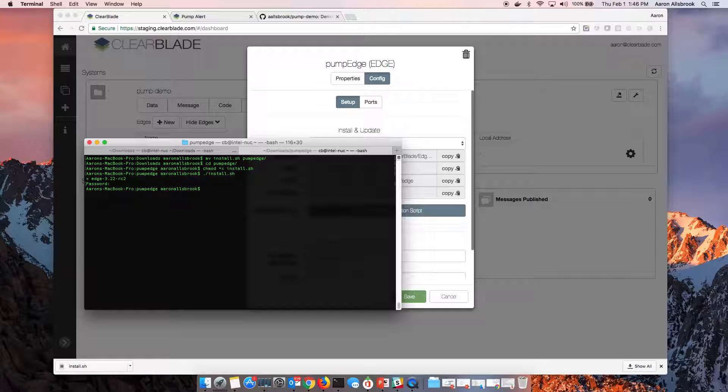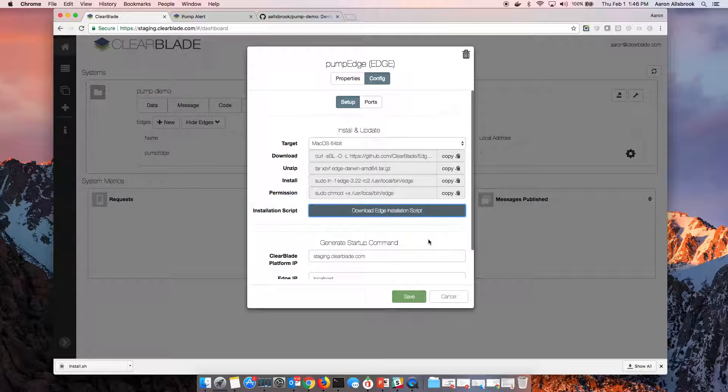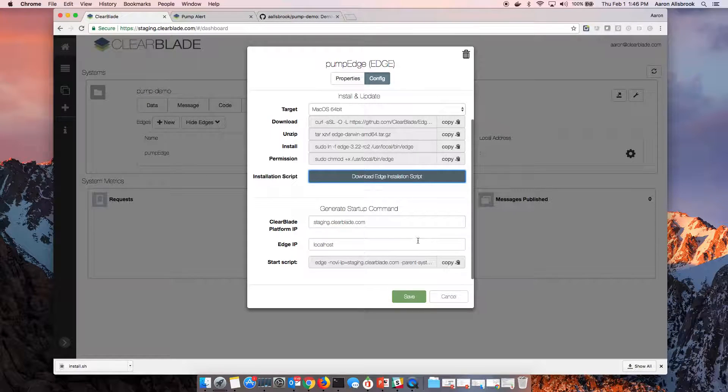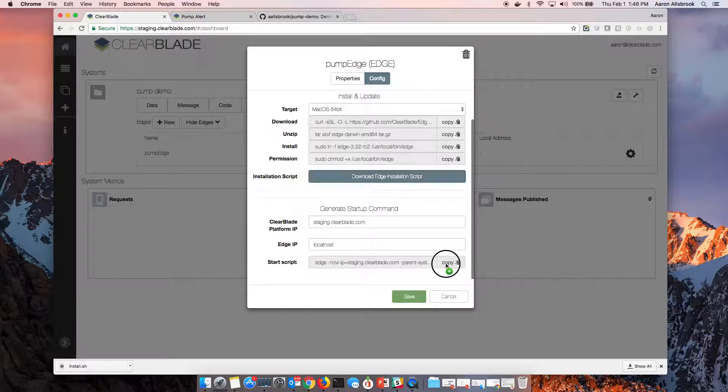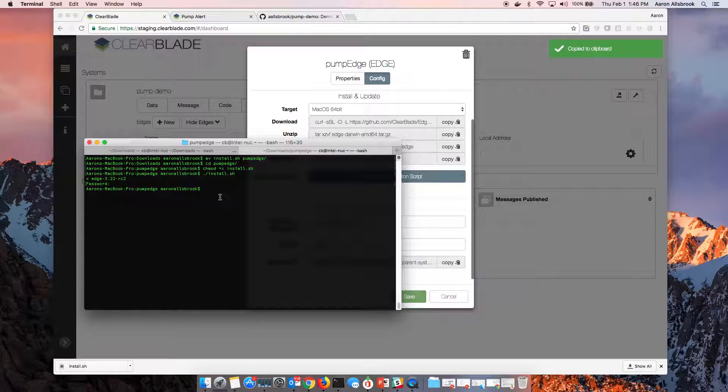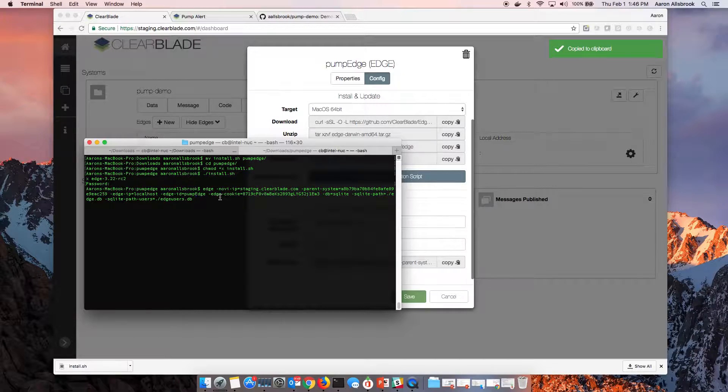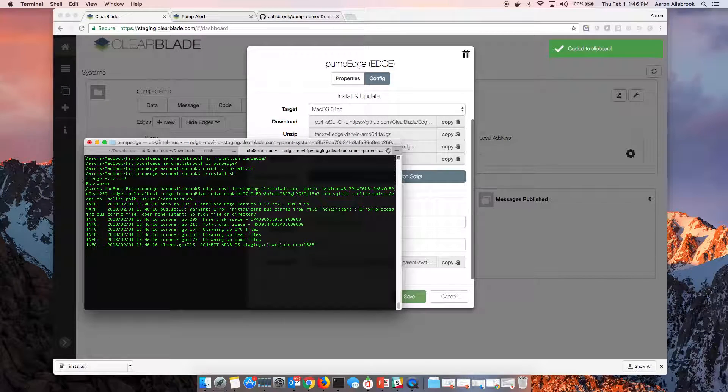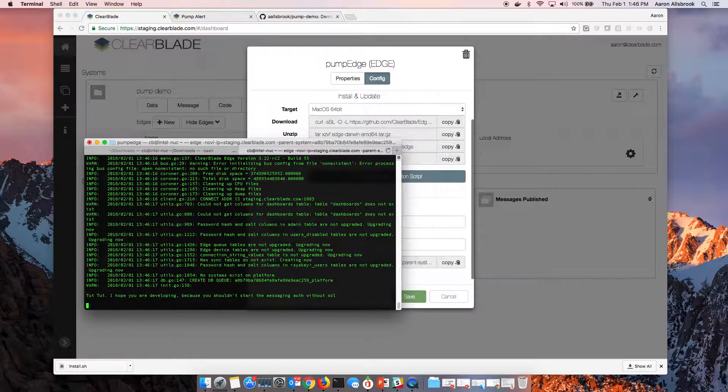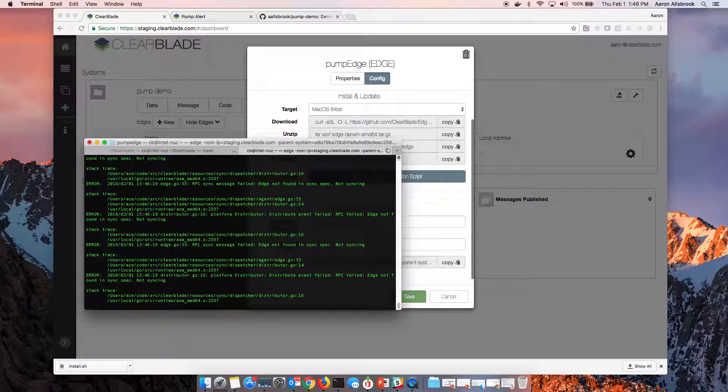The next thing you have to do is you have to start the process. Yet again, lots of flags for different ways to run the edge. I'll just copy the base command and we'll paste that into our prompt. And you'll see here that it's going to start up. It's going to create its own database. It's going to get fired up and start pulling data down.